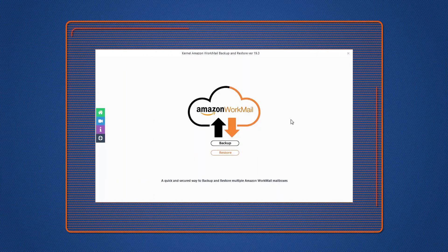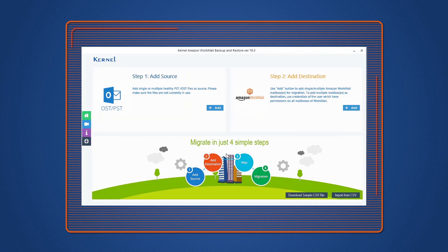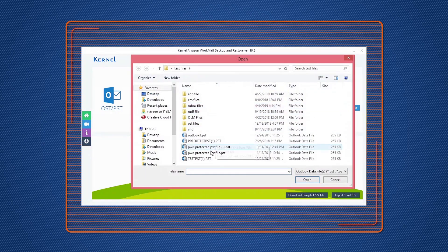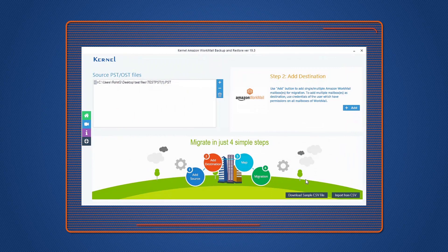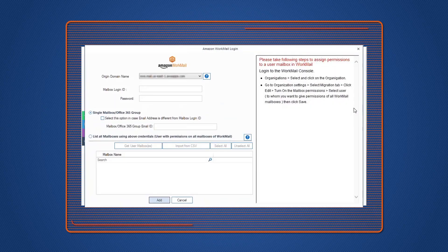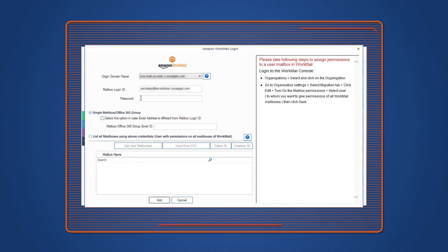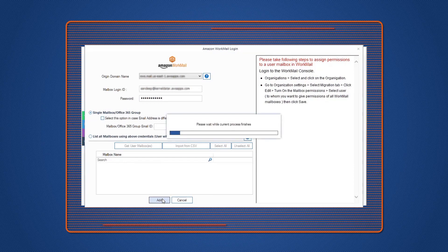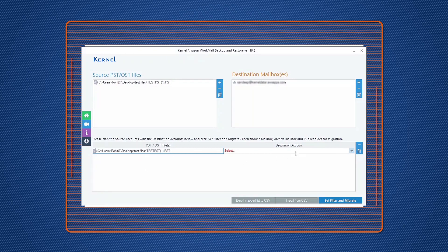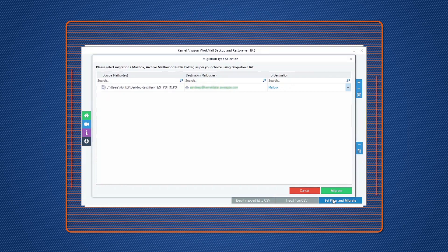To restore mailboxes from PST to Amazon WorkMail, click the Restore option. In the Add Source section, add the PST file from which you want to restore mailboxes, and then click Add button. In the Add Destination section, add the Amazon WorkMail account. Enter the credentials for the Amazon WorkMail account. Select Single mailbox or Office 365 group, and then click Add. Once both the Source and Destination are added, map Source File to Destination Mailbox, and click Set Filter and Migrate.